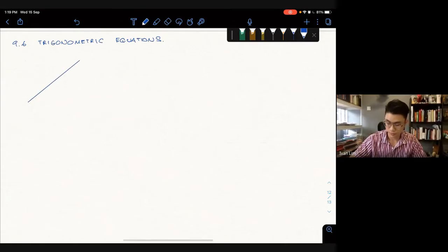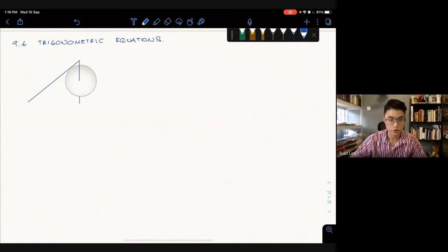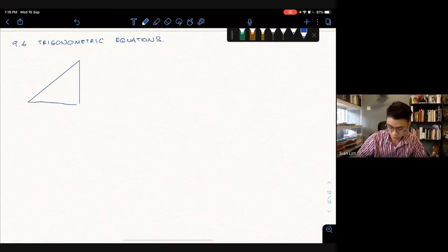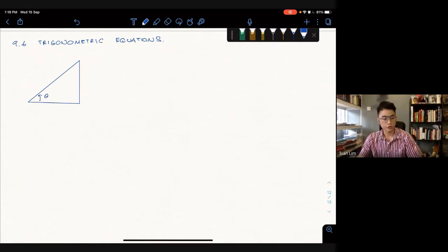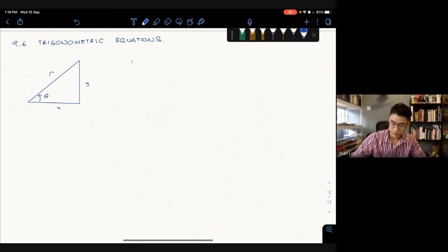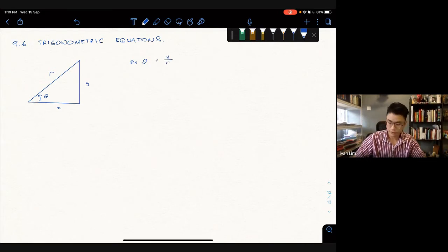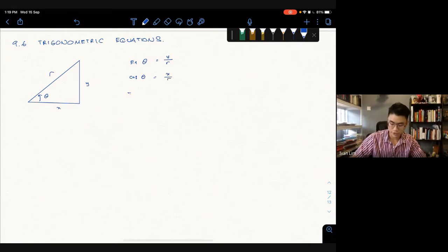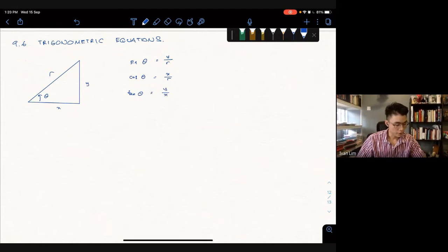Welcome back. We're going to continue at section 9.6, trigonometric functions. You've all learned about trig and SOH-CAH-TOA. If we consider a right-angle triangle with sides x, y, and r, then sine θ = y/r and cos θ = x/r.